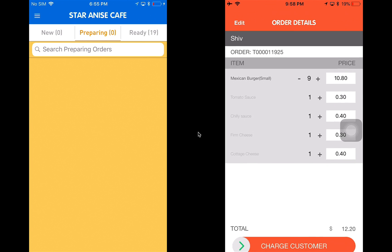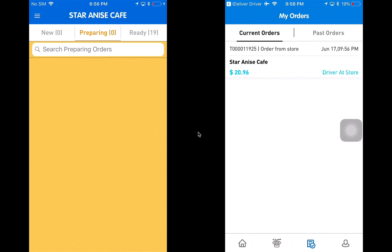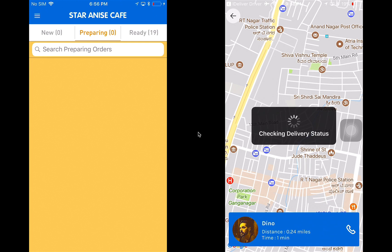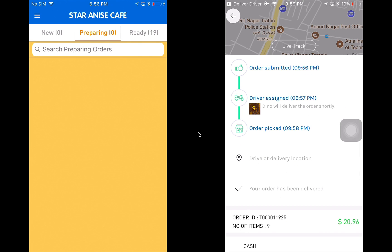On the driver app, I can hear the order notification sound and I have an option to accept or reject the order. I'm going to click accept order. As soon as it's accepted, I can see a screen showing the store details, customer details, and the order ID. I can click on view orders to see the details of the order. There's Google Maps and base map integration for navigation to the store. As soon as I reach the store, I'll hit reached store, which sends a notification to the customer application saying the driver is at the store location. I can click on the live track button and see that the driver is very close to the customer location — Dino the driver is about 0.24 miles and one minute away from the delivery location.